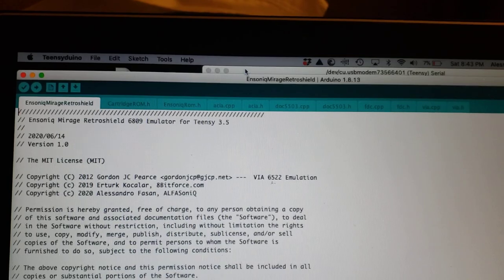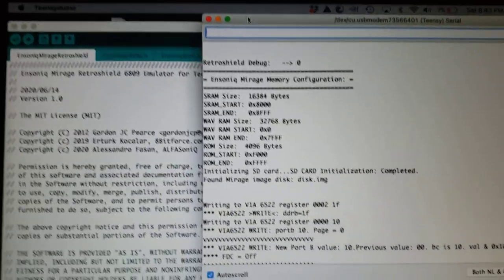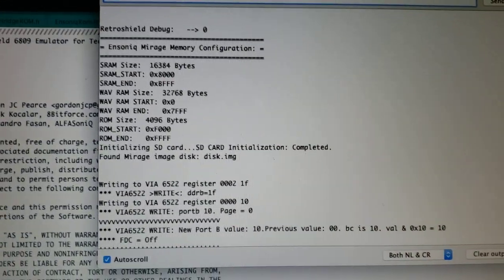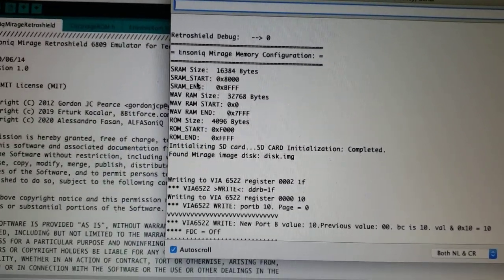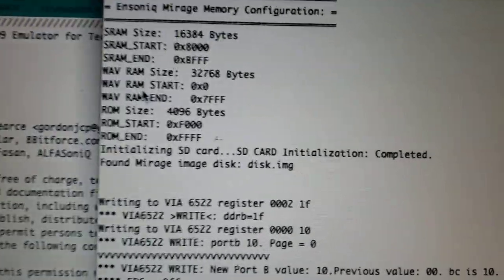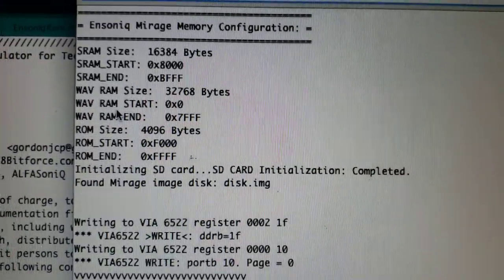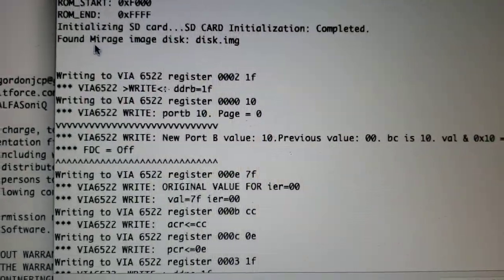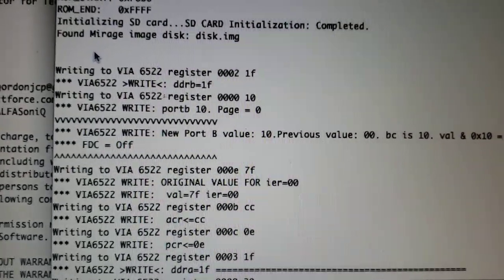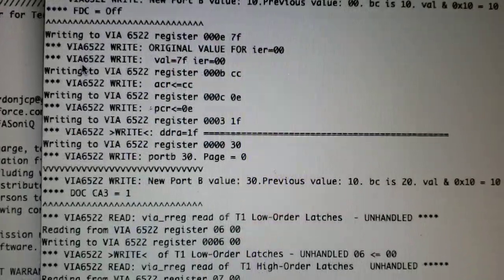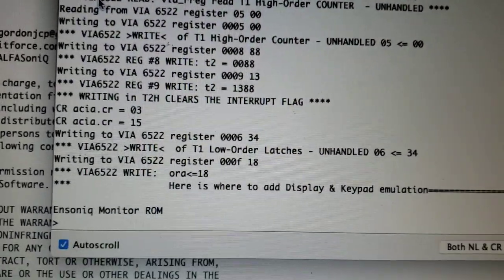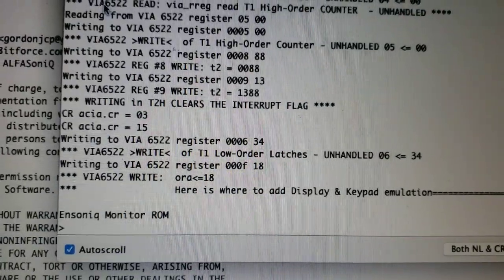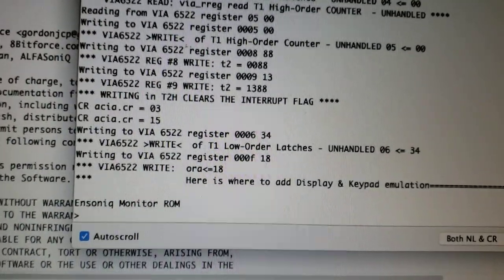For the particular demo that I want to show you, I loaded the Dick Lord monitor. The way this works is we show how we model the Insonic Mirage using the memory configuration. Right now I left only the messages that have to do with the VIA 6522 and we go all the way down to the Insonic monitor ROM. These are the characters that actually come from the ROM of Dick Lord code.